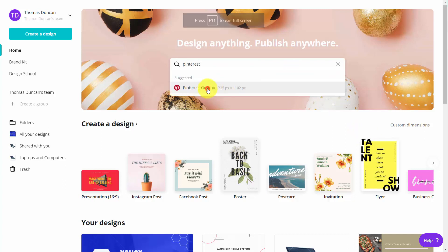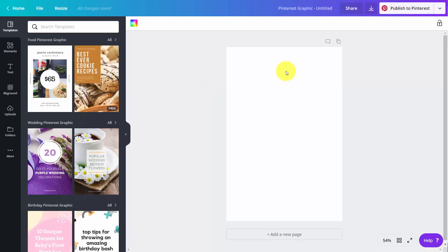And you're then going to choose a Pinterest graphic. Now the most effective Pinterest graphic tends to be at a 2 to 3 ratio. And so Canva does this by default.